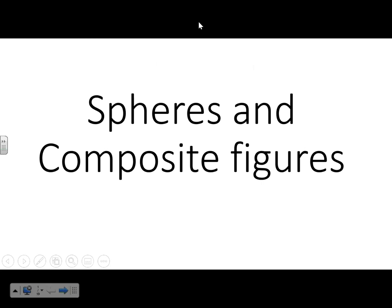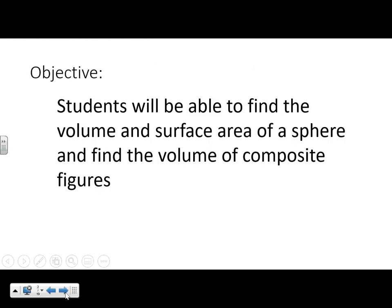This lesson is over spheres and composite figures. We will be talking about the surface area and volume of spheres — that is the shape of a ball — and the volume of composite figures.